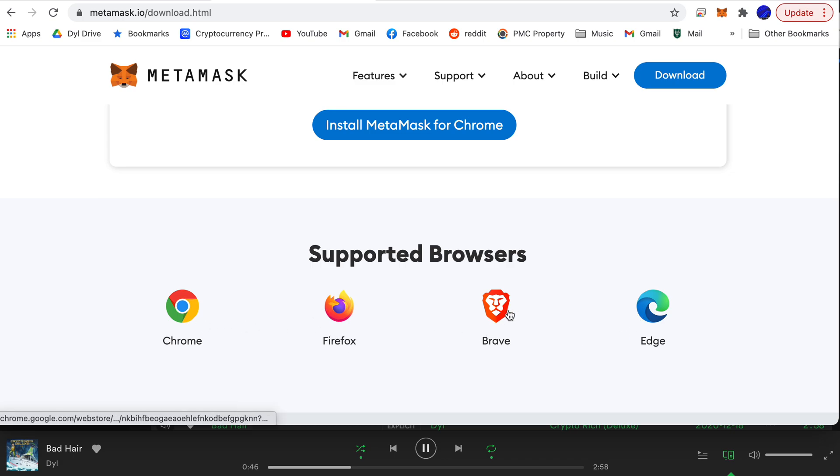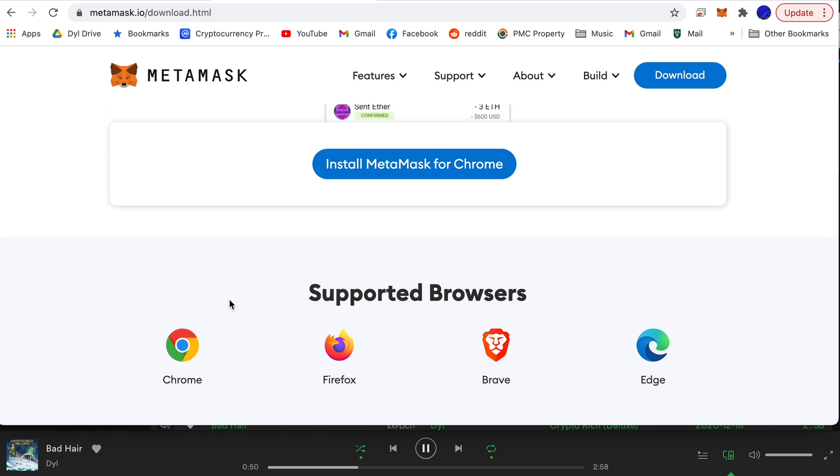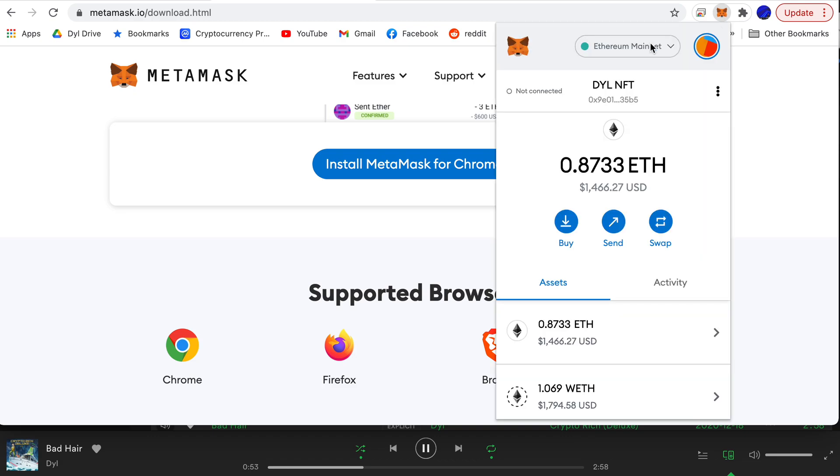Brave is a crypto browser that's very cool as well so you can check that out. But I would recommend you use Chrome and once you install it it'll come up here.